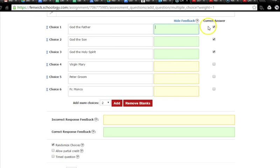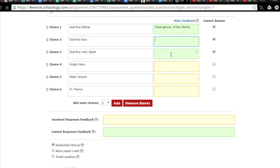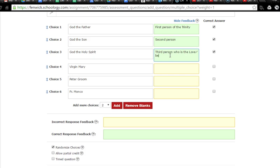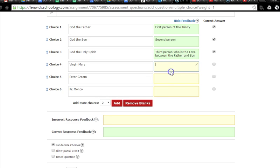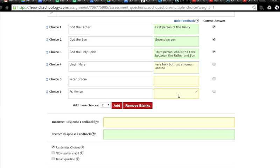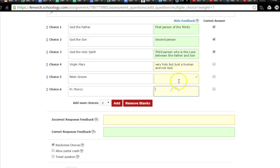We have the option here of showing feedback. So if a student clicks on the correct answer, if they say God the Father is a correct answer, when they're reviewing their quiz at the very end, once they get their grade, I can give them feedback. And I can say, this is the first person of the Blessed Trinity. And then I can tell them that the Son, this is the second person, and the Holy Spirit is the third person, who is the love between the Father and the Son. So St. Thomas talks about the Holy Spirit. Now if someone puts down the Virgin Mary, we can say that she was very holy, but just a human, and not God.